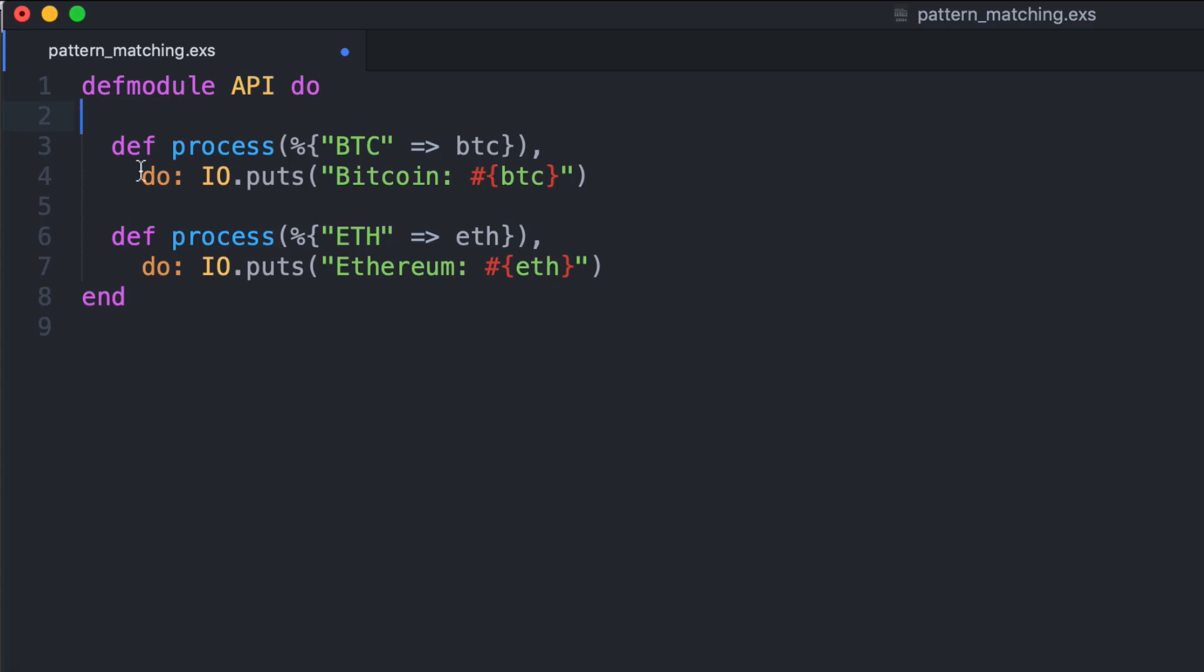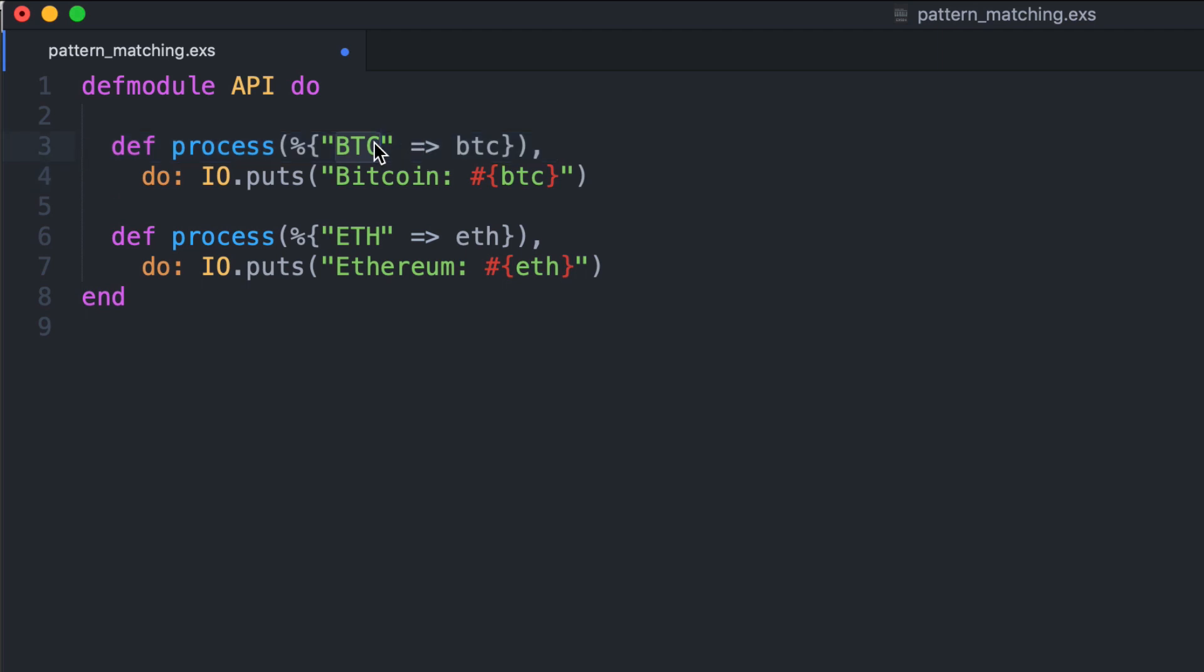We implemented the process function to process all the responses we received from the API. Using pattern matching is really easy to define different cases. For example, this first case we handle the BTC response and we extract the amount and we print it here.